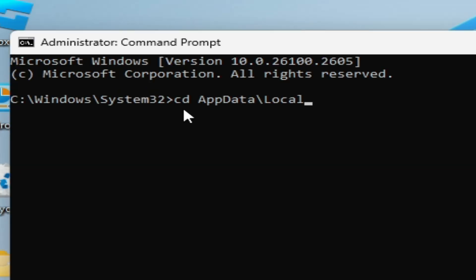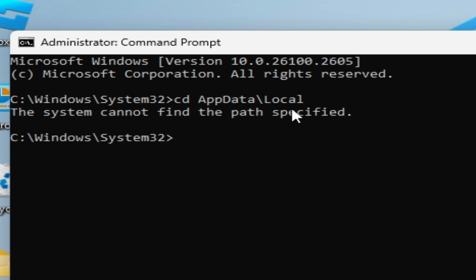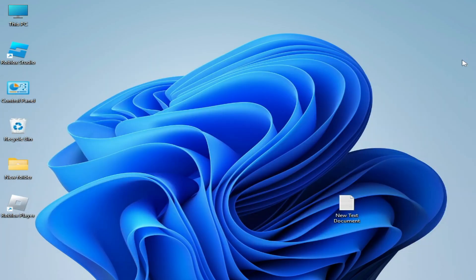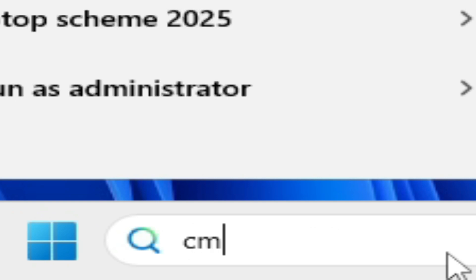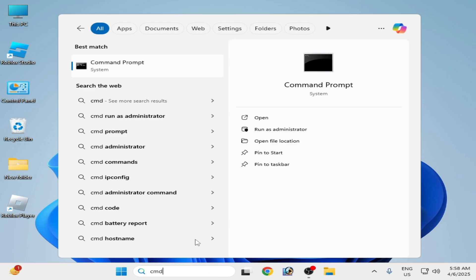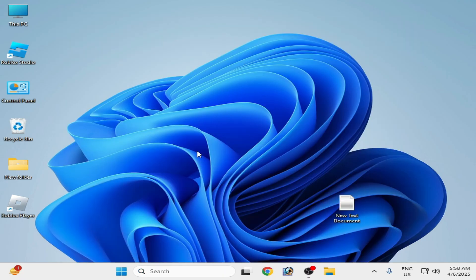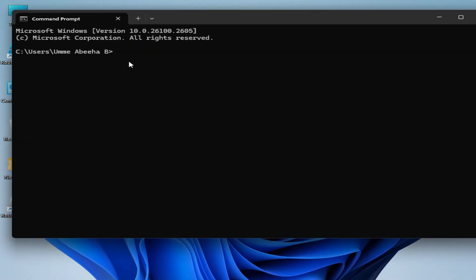And now type this command: cd space AppData slash Local. Hit enter on your keyboard. So you can see the system cannot find the path specified. So do not use CMD as administrator.